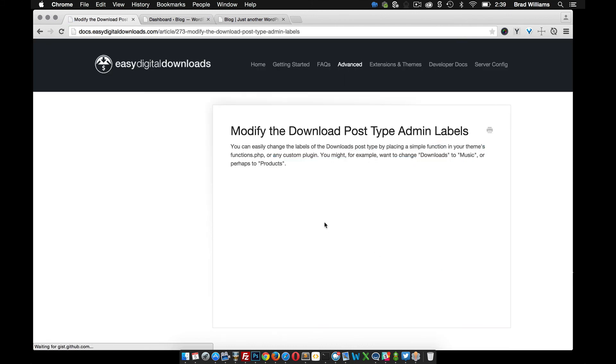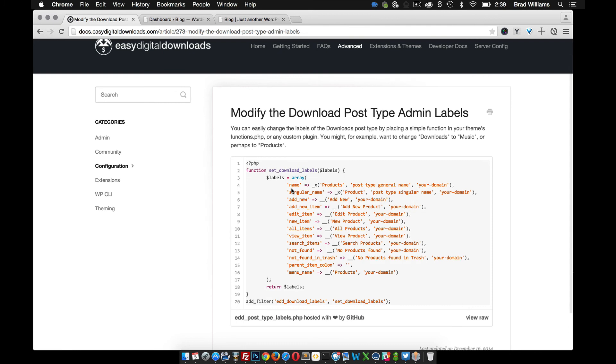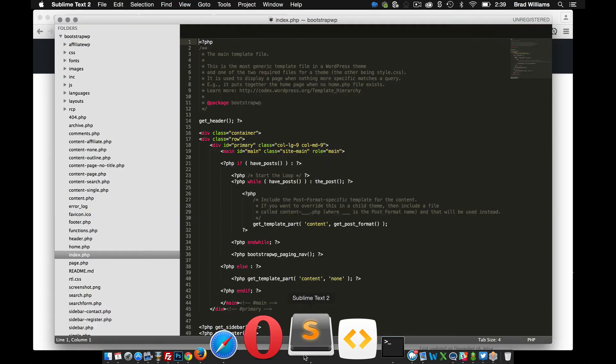You can see here, he provides a function to set the different labels. So all we need to do is copy this, and in our theme files, we're going to create a new functions file.